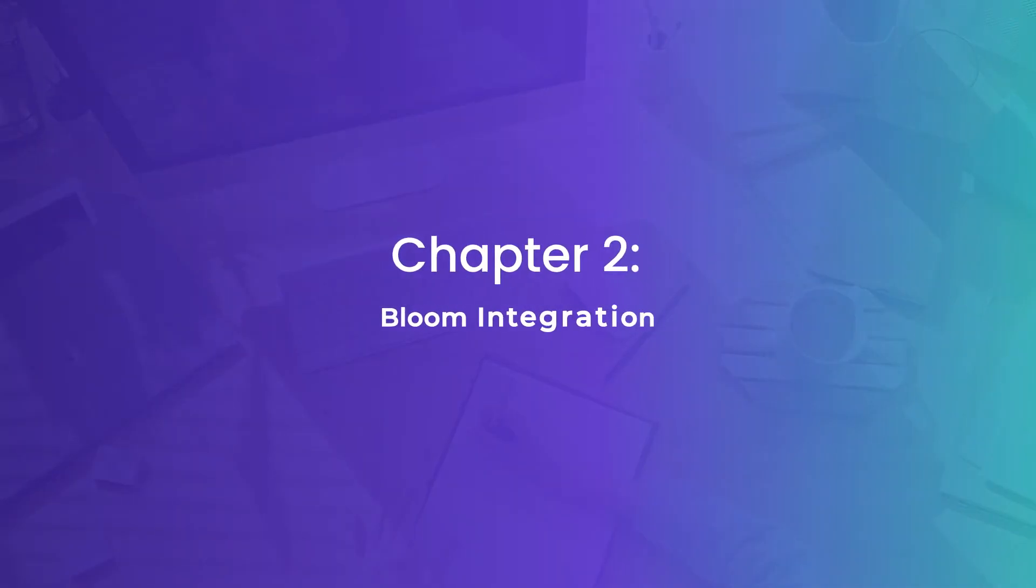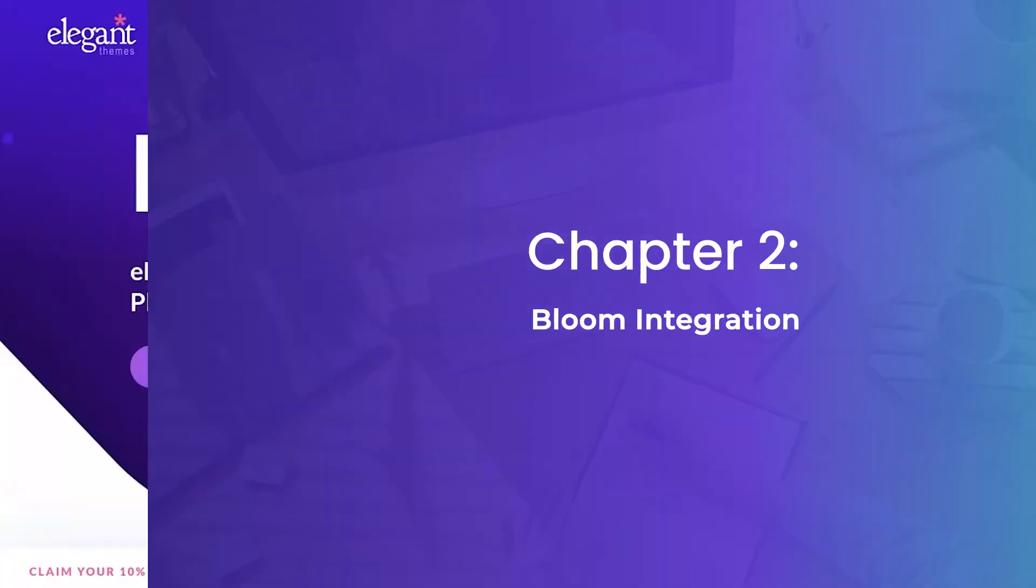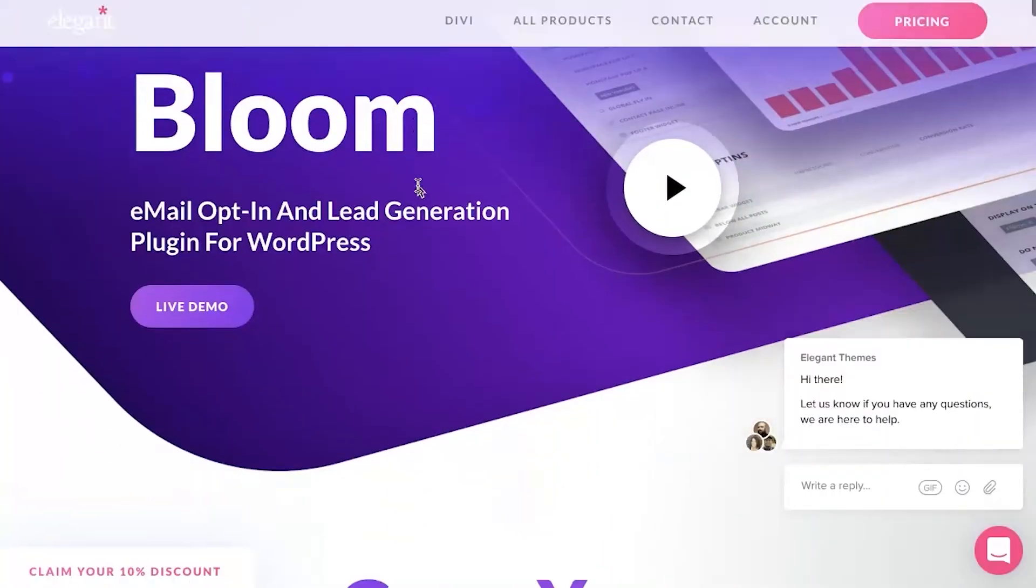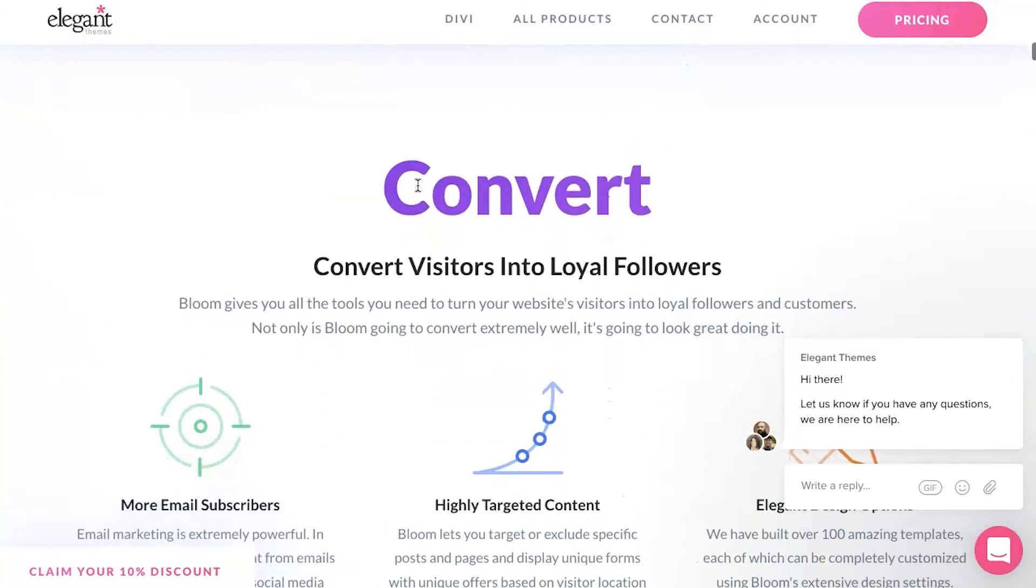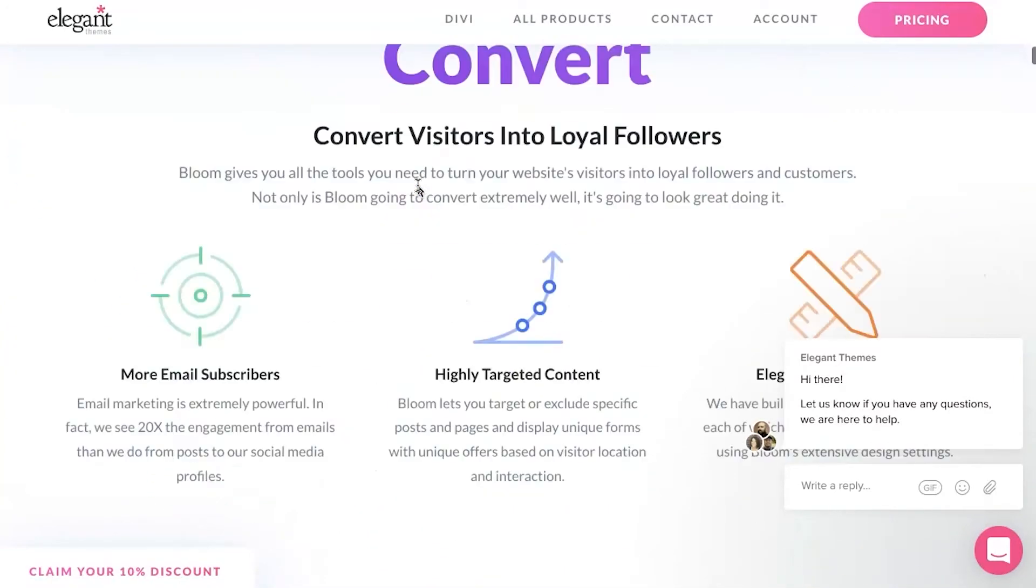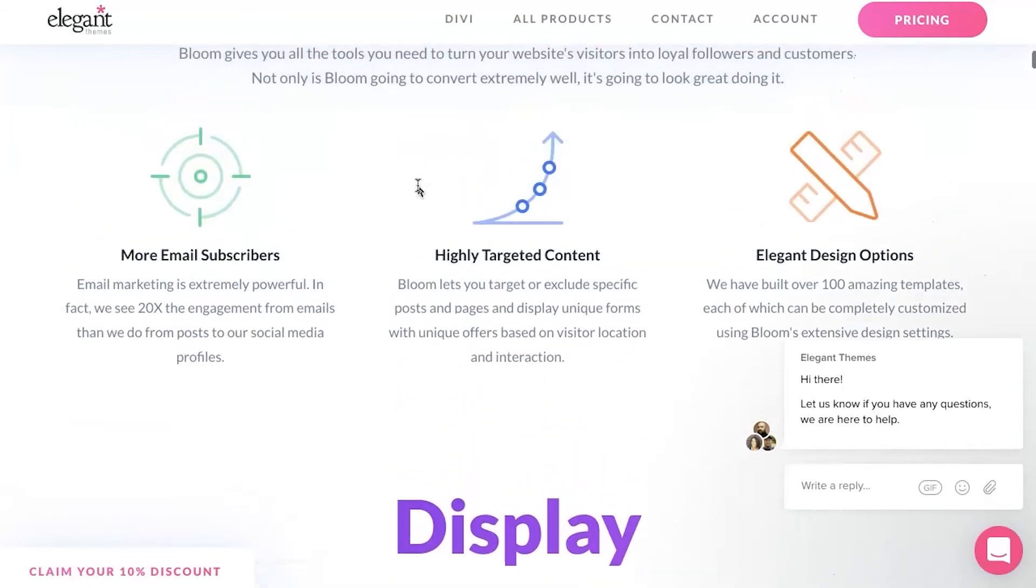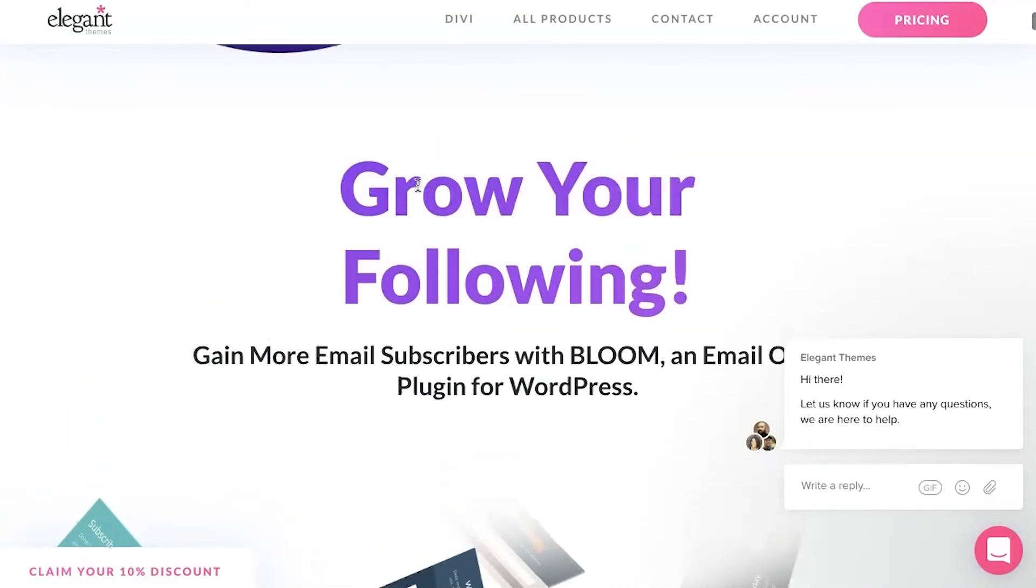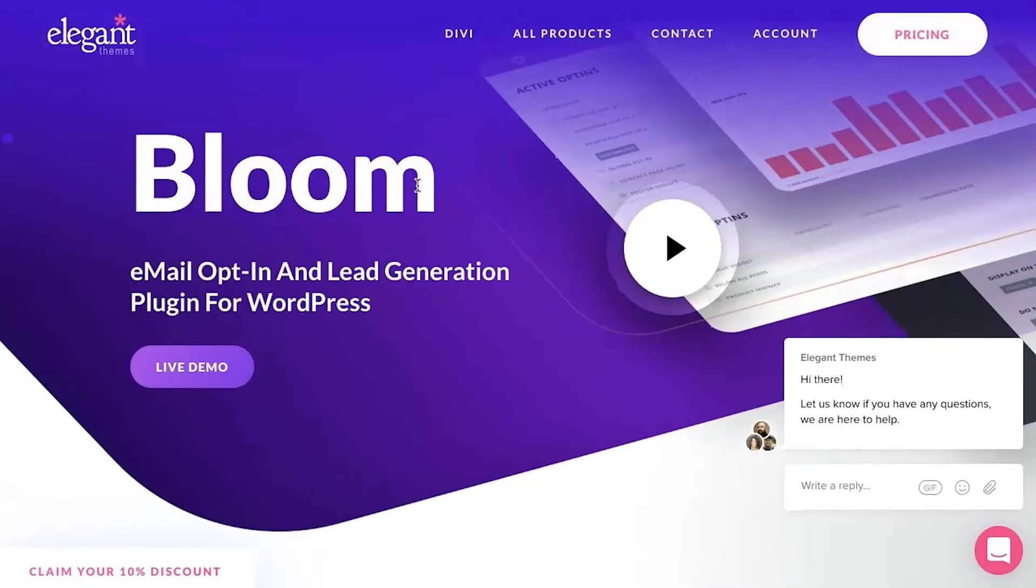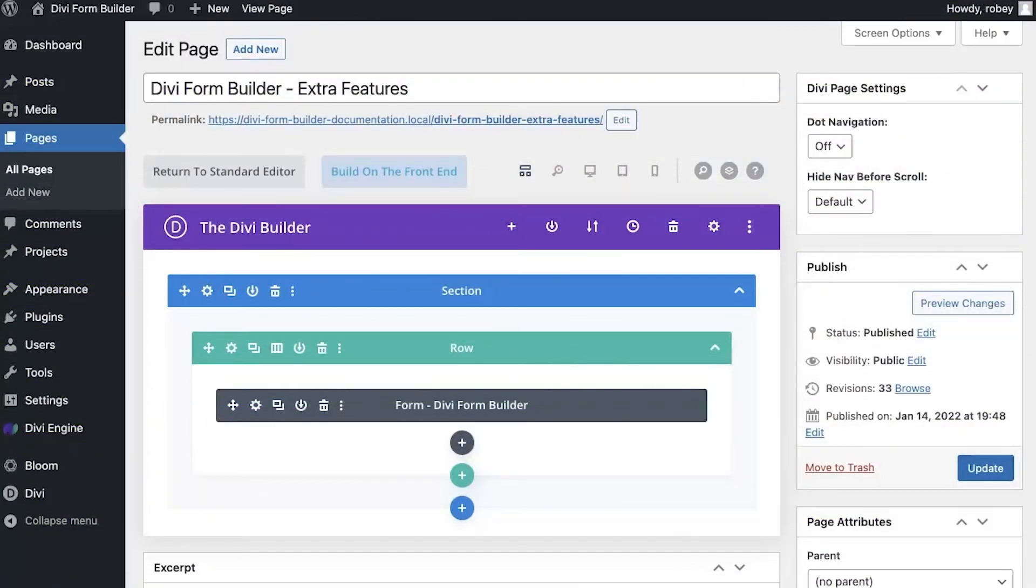Now another great feature of the Divi Form Builder that you'll find underneath that extra tab is full Bloom integration. If you're already using Bloom, that is great news because now you can create highly complex and customizable forms that will subscribe users to your mailing lists and opt them in into whatever mail provider you're using like MailChimp or SendGrid. There are loads of options out there for transactional email.